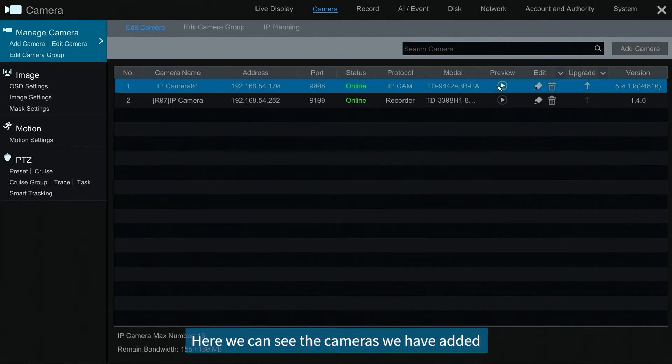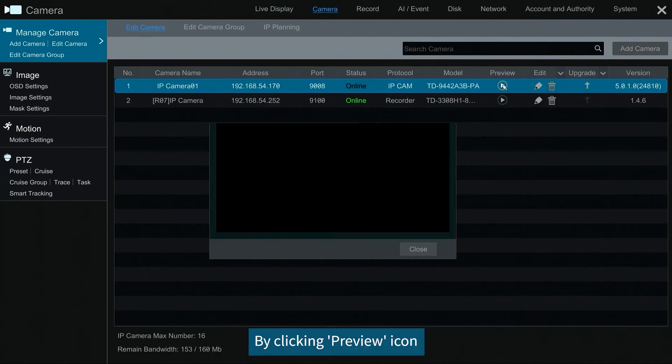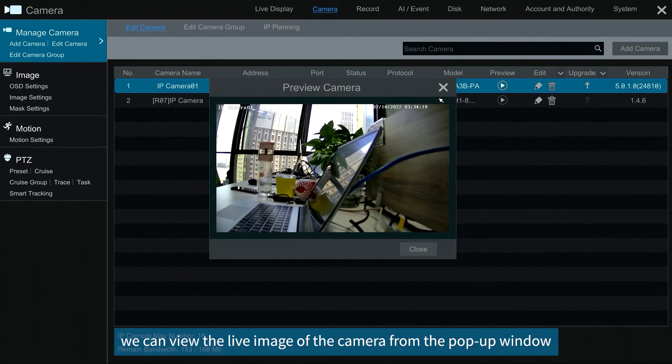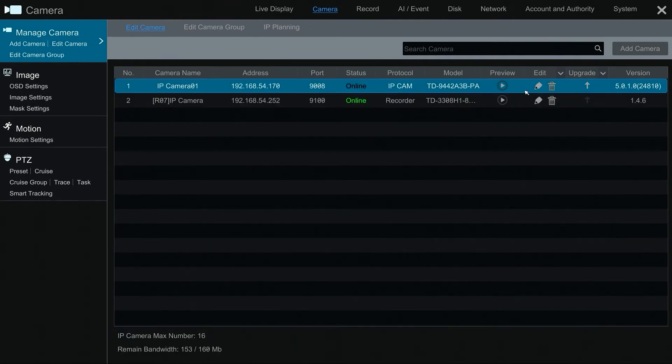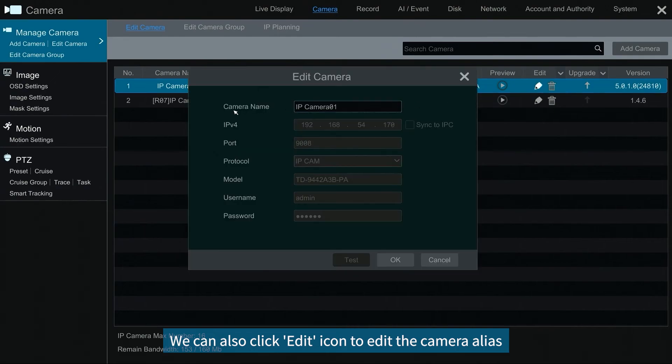Here we can see the cameras we have added. By clicking preview icon, we can view the live image of the camera from the pop-up window. We can also click edit icon to edit the camera alias.